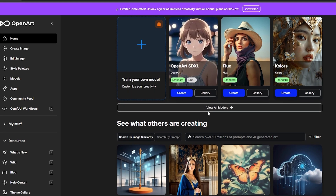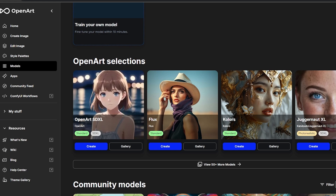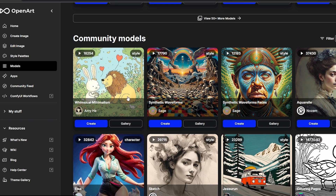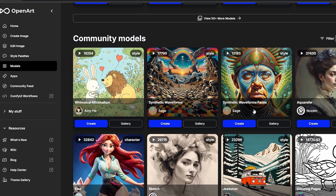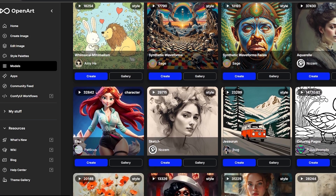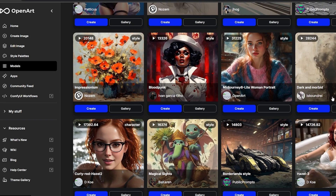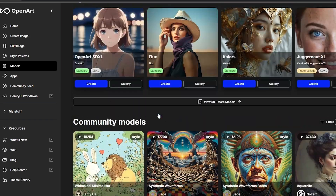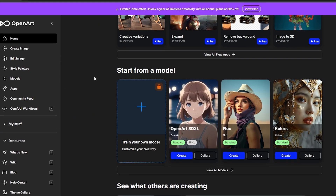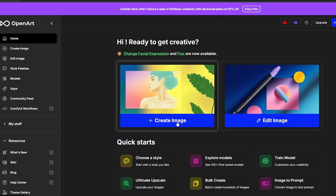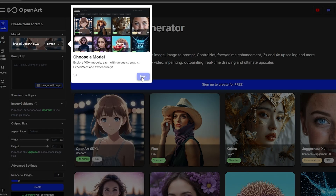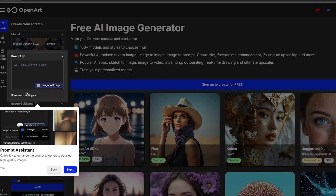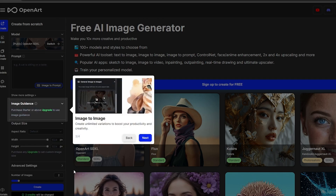Under 'Start from a Model' and 'Remade Models,' if we click 'View All' it opens up and we can see all the models — community models, various named ones. To create an image, we click 'Create Image' and select a model, then click 'Next' to get started. Here is the prompt field where we add our prompt.